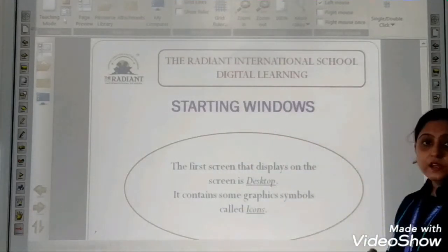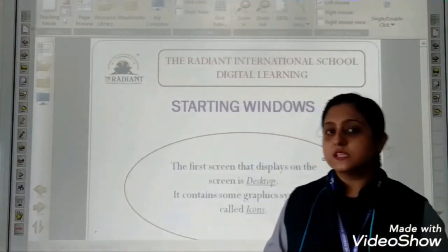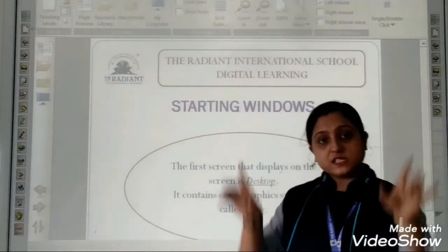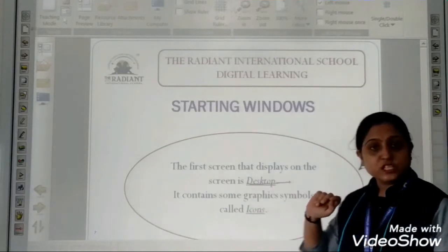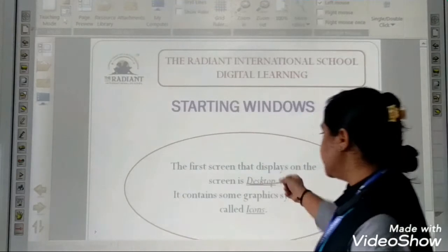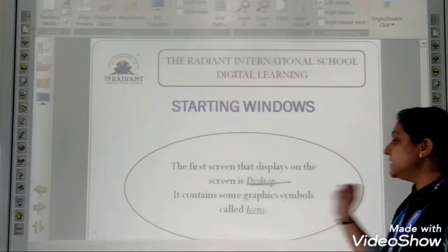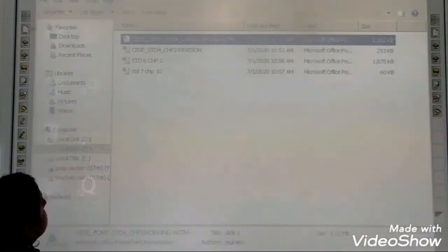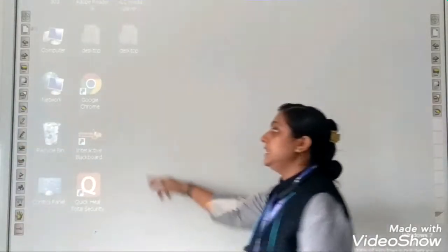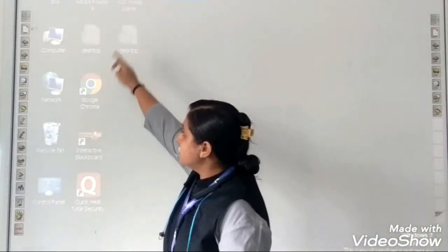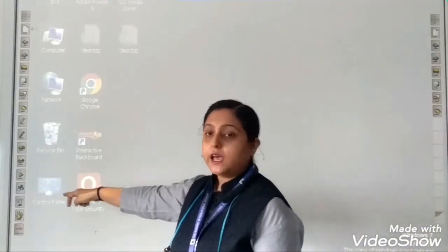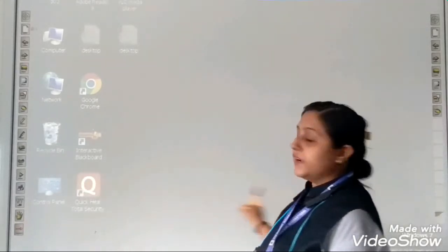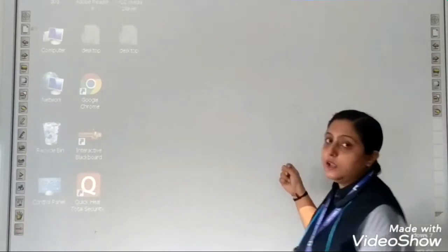Next: starting Windows. How to start the computer — you press the power button on the CPU. When your computer starts, the first screen which is displayed is the desktop screen. It contains some graphical symbols called icons. See — this screen is the desktop screen. And these are the icons: My Computer, Recycle Bin, Control Panel. All these are the icons, and this is the first screen when your computer starts, called the desktop screen.